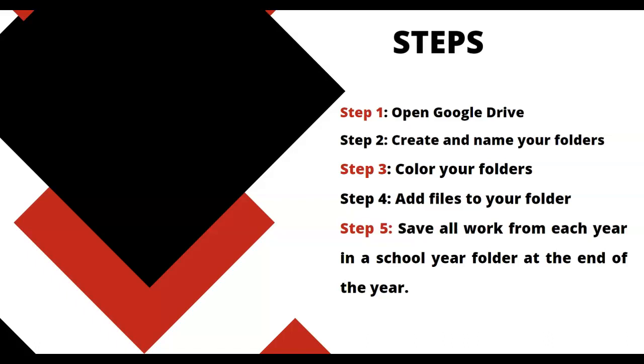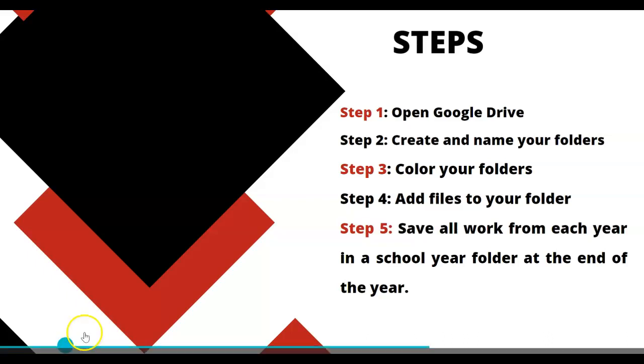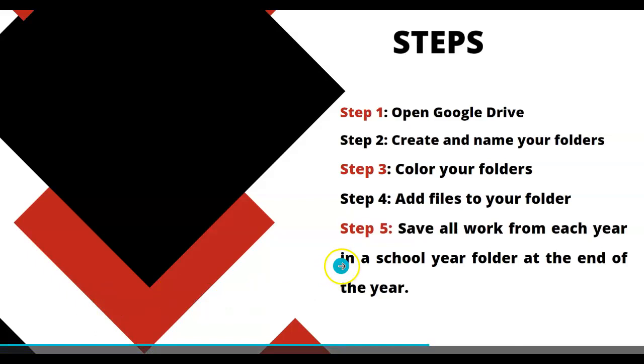Color your folders. Then you'll be able to add files to your folder. Make sure that at the end of the year you have saved all work from each school year in a single school year folder. Then when you graduate, you will have all of your years and it will be easy to save them to a flash drive.